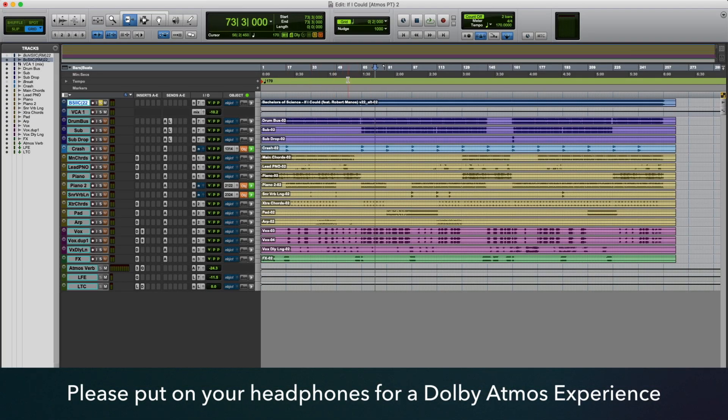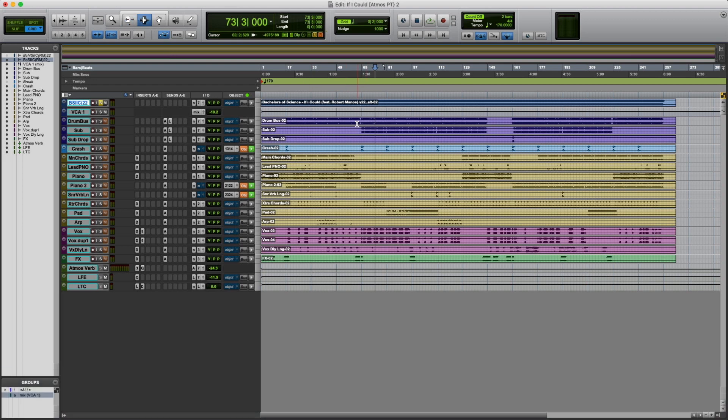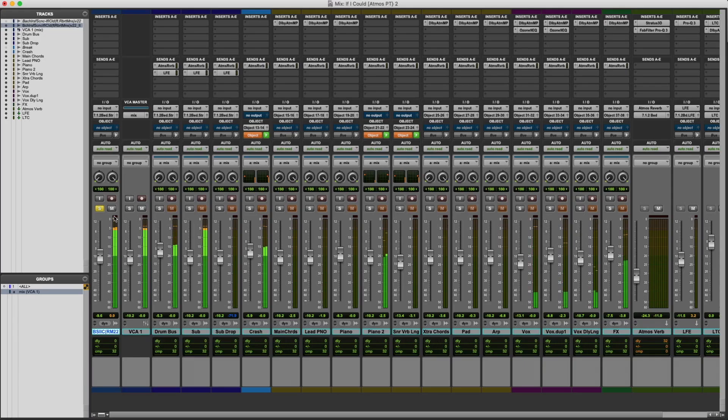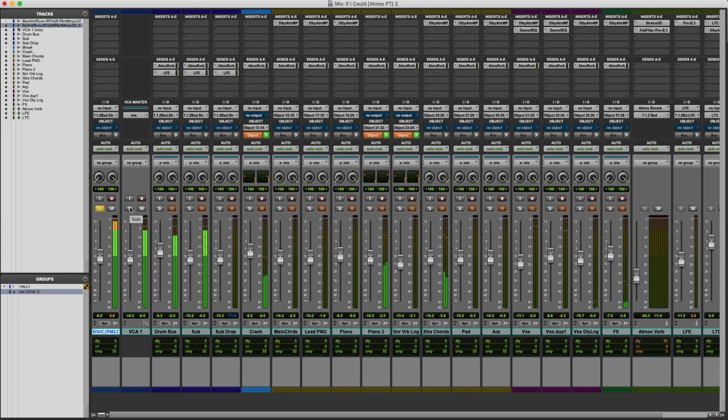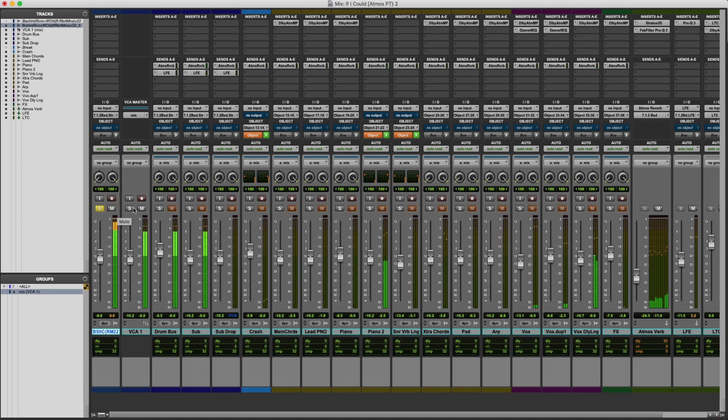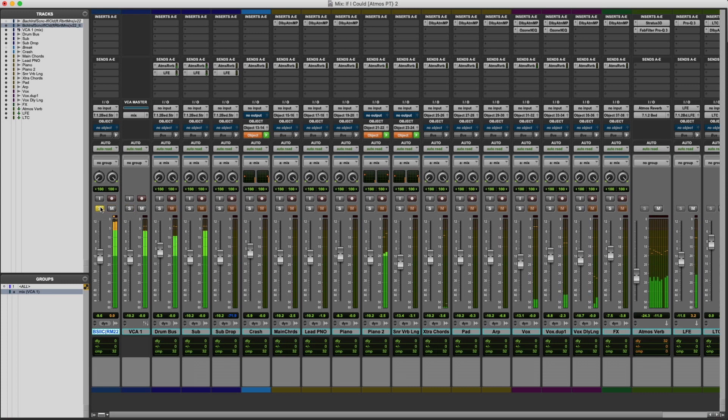And here's the stereo version. And I can switch the Atmos. And so on, back and forth, and make adjustments on my Atmos mix as I go.